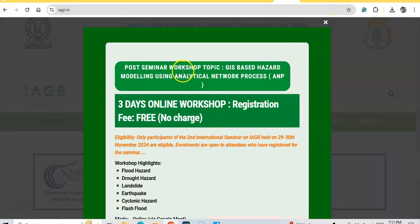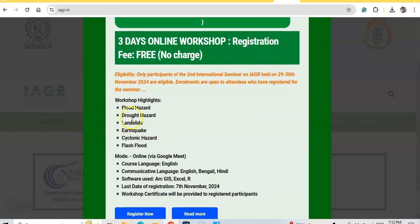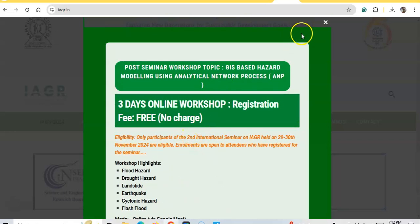The post-seminar workshop is a three-day online workshop; registration is open and it is absolutely free for registered candidates who attend the seminar either virtually or physically. Workshop highlights include flood hazard, drought hazard, landslide, earthquake, cyclone hazard, and flash flood modeling using the GIS-based Analytical Network Process (ANP) method.